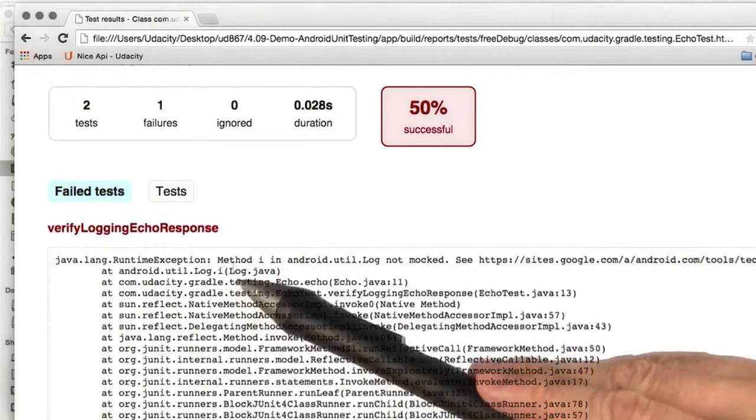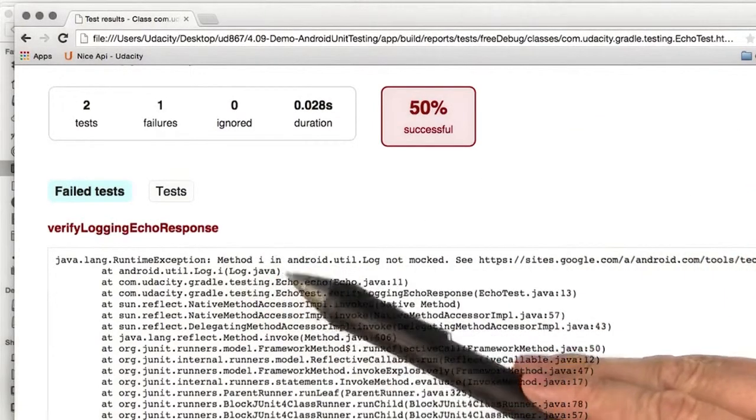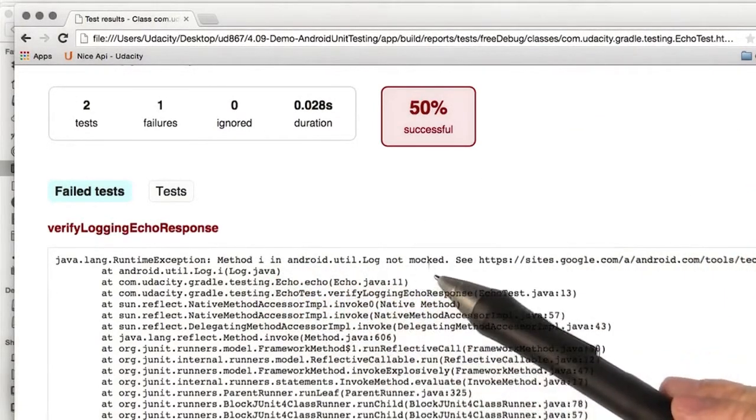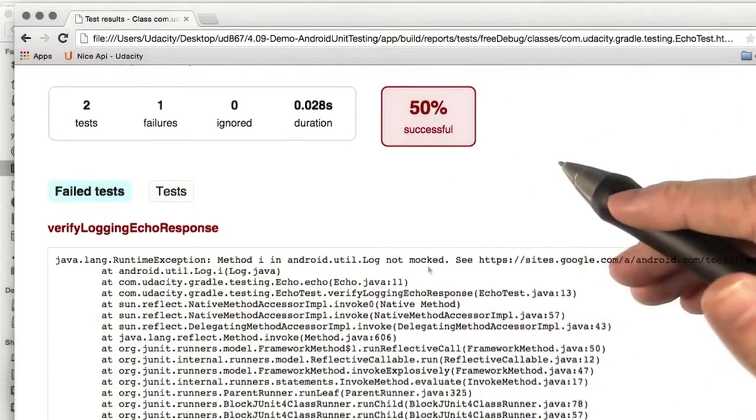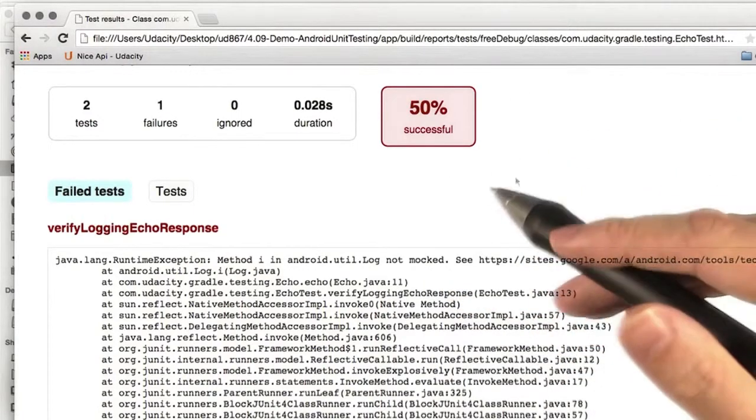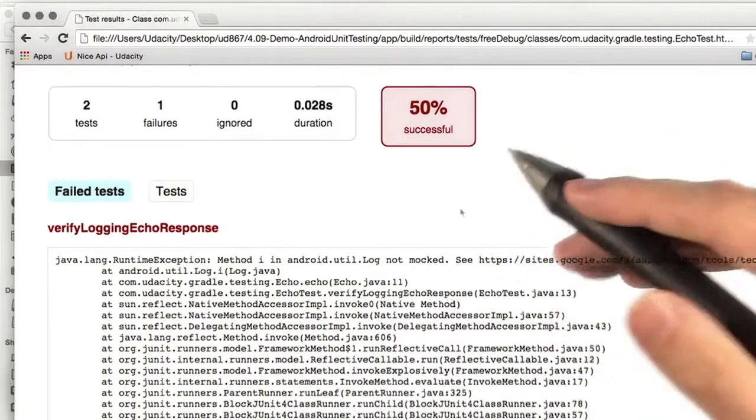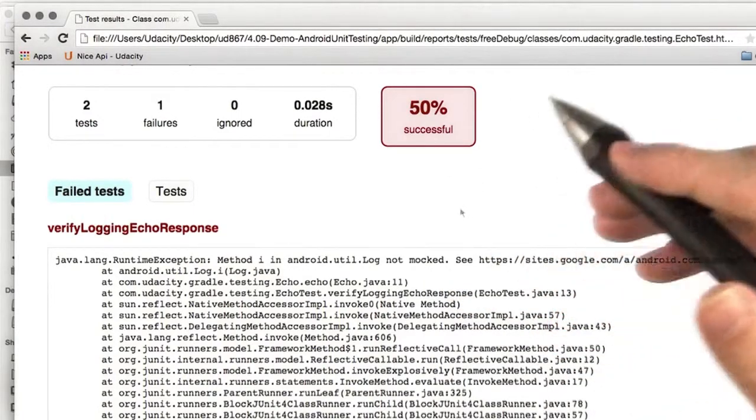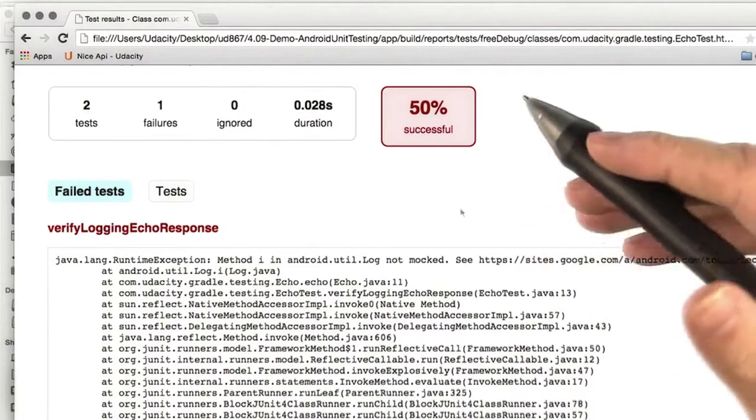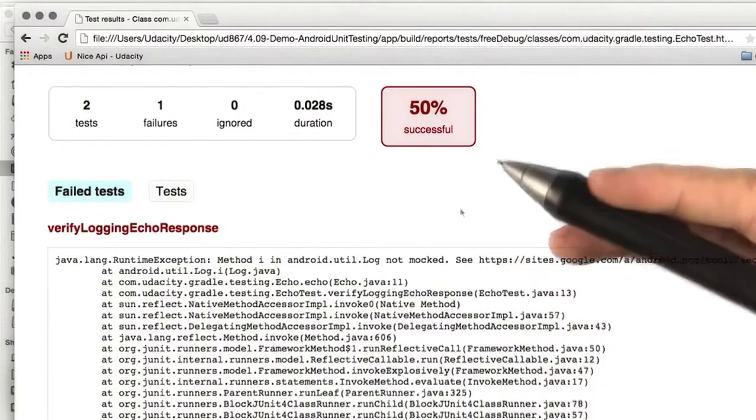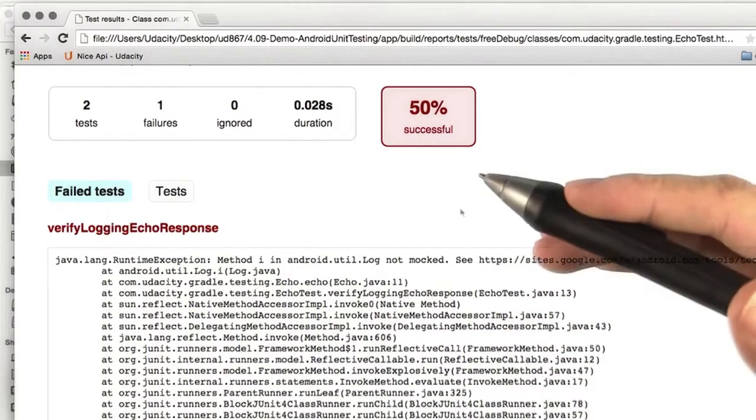Let's see, method i in AndroidUtil.log, not mocked. So I think I know what's going wrong here. We tried to use the Android logger from a unit test. Now the Android framework doesn't exist when we're running unit tests, since those are being run on the local machine.